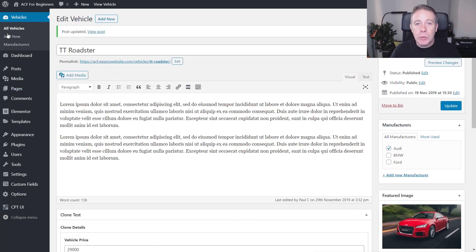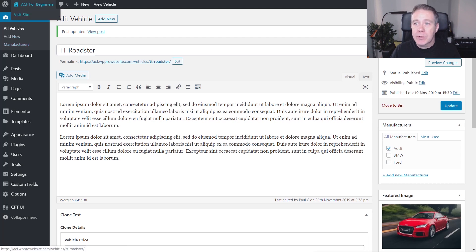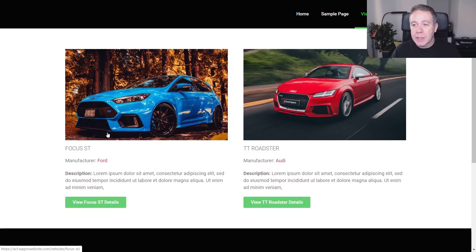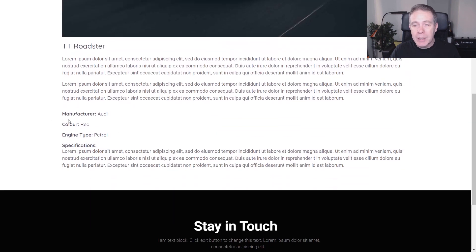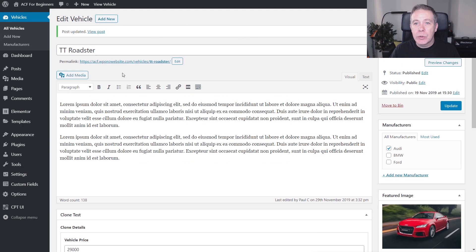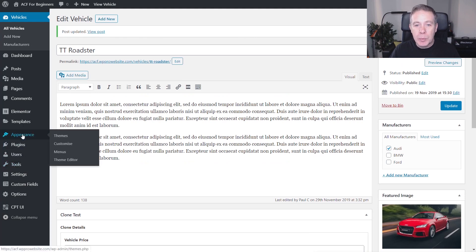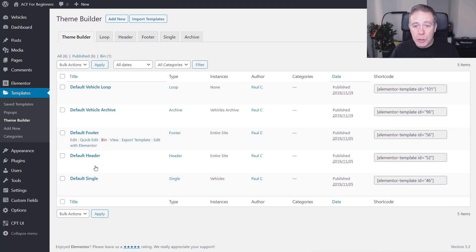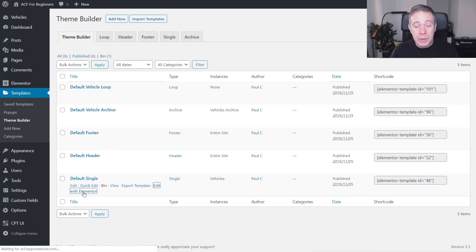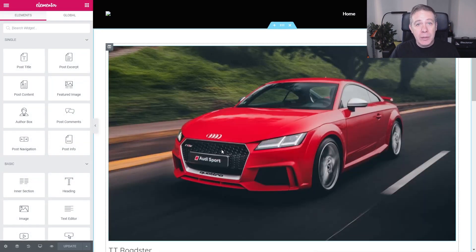At the moment we don't have any data inside the actual template for this new field type. Let's take a look at the site itself — open up vehicles, open the TT where we just added a price, and you can see we don't have that data displaying. So we're going to come back into the dashboard, go into the template section, into Theme Builder, and go into our template for the vehicle to edit it and include that additional data.